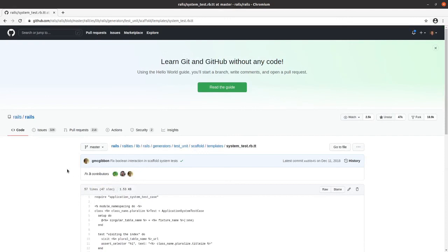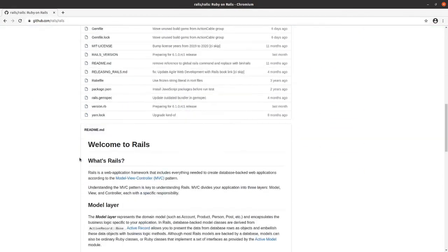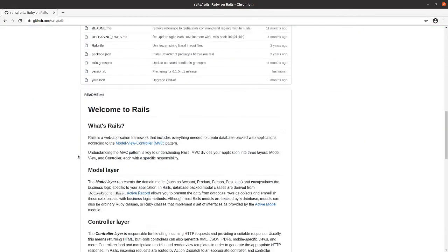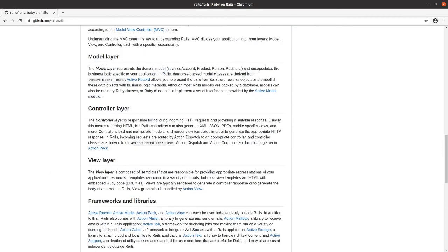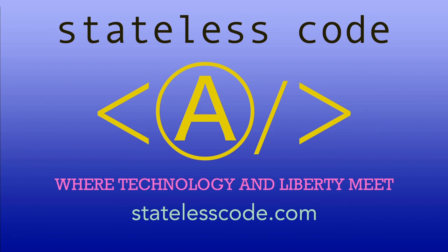In our next video, we'll get into looking at the contributing section of the Rails repo and installing the Rails dev box. Thanks for watching this stateless codecast. Be sure to like, comment, subscribe, and spread the word. You can follow us on social media at statelesscode. Until next time, keep coding, and don't aggress against peaceful people or vote for others to do so on your behalf.